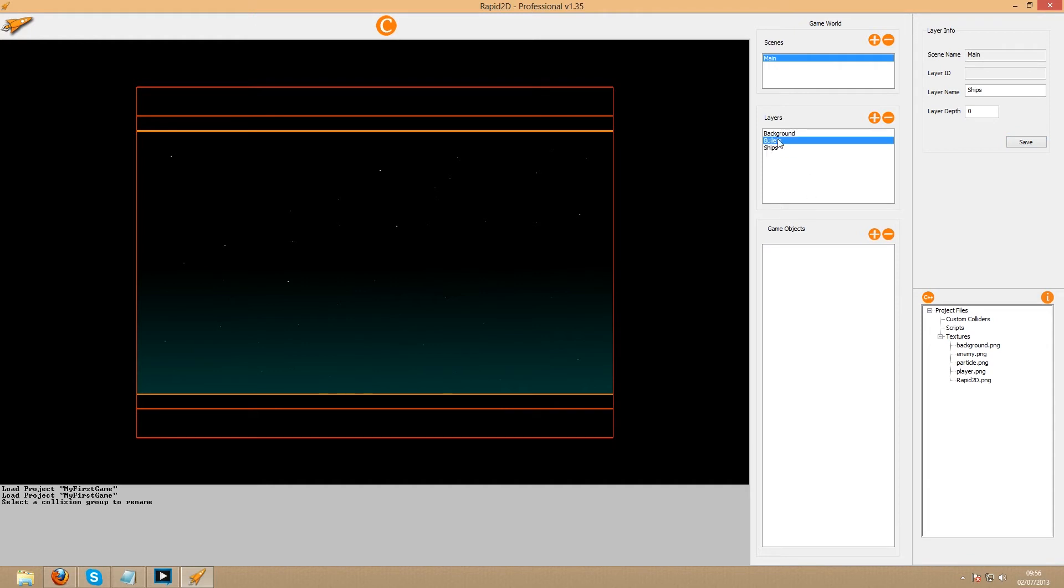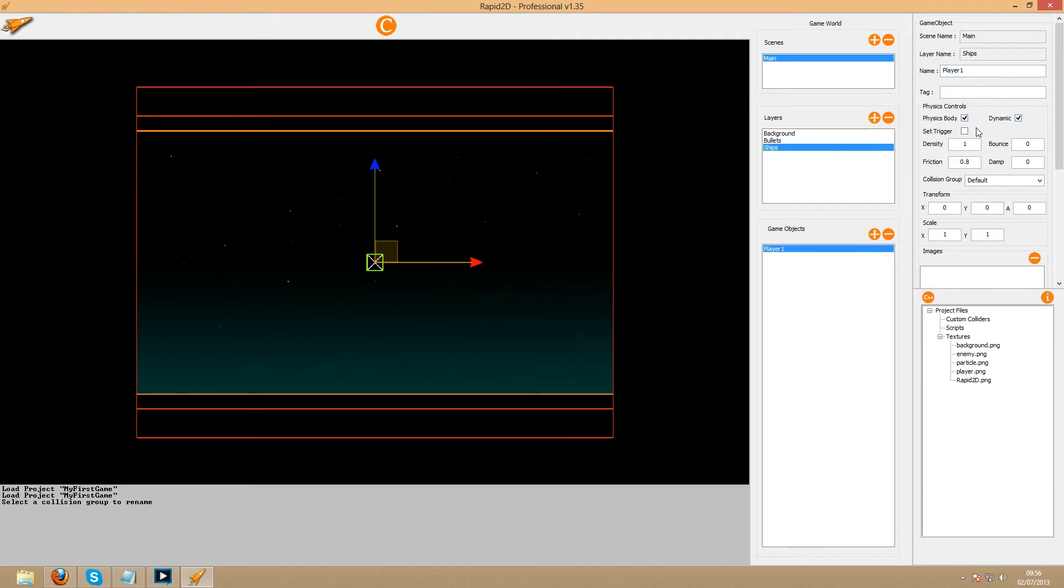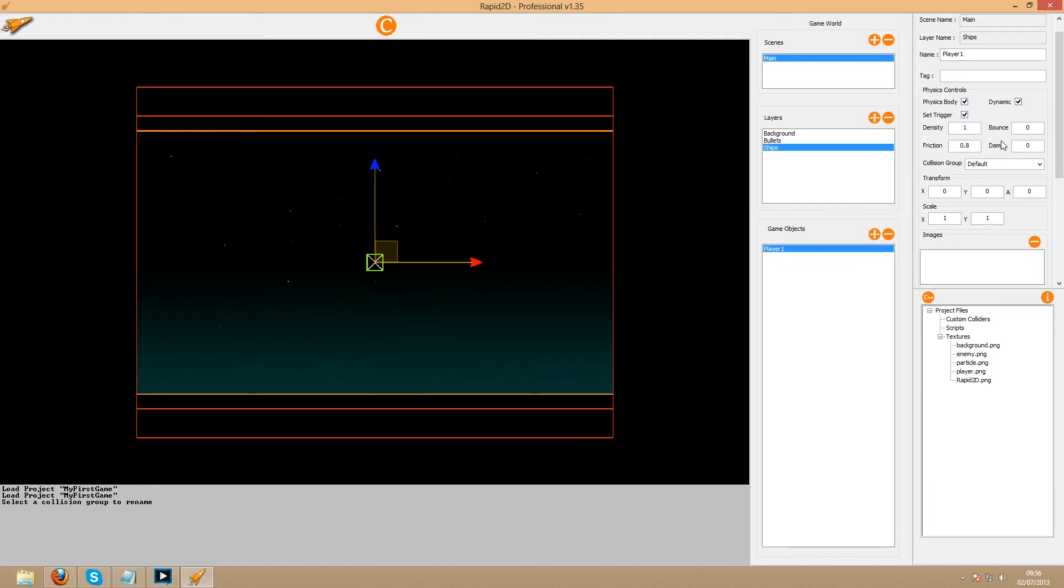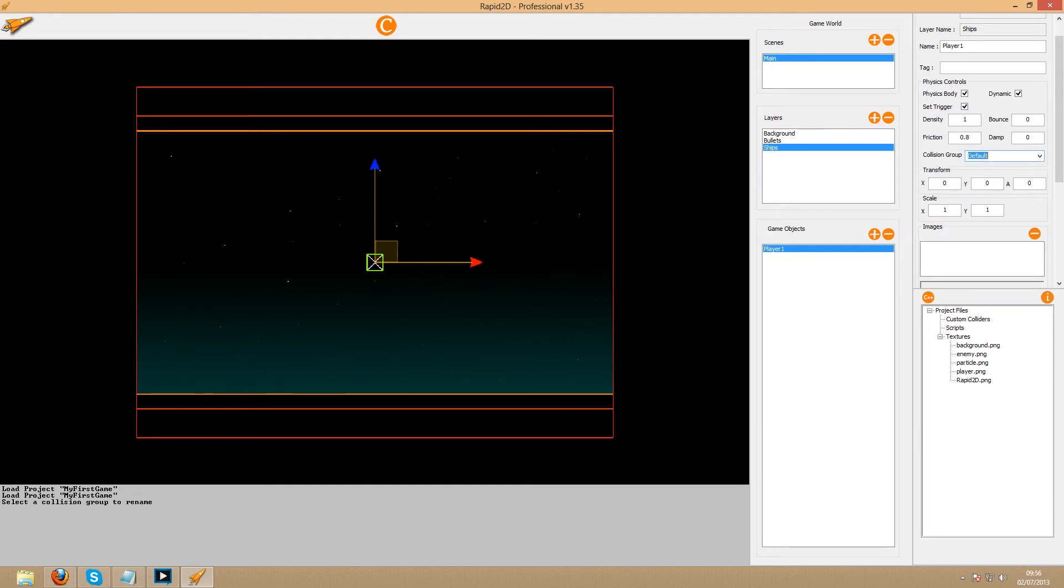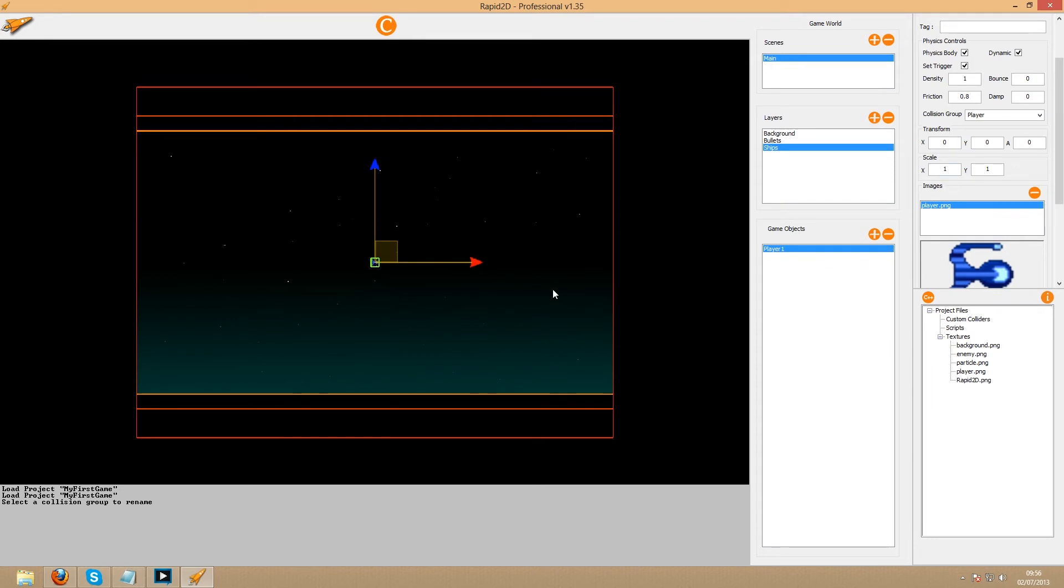Now we'll make the first player object. We'll simply call it player 1 since we'll have two players. It is a physics body so it can collide, should we later decide to make the players destructible. It is dynamic so we can move it, and we set it as a trigger so that it no longer collides physically. Add it to the player collision group we made earlier. Select the player and double click the player texture, and then again in the object images box.